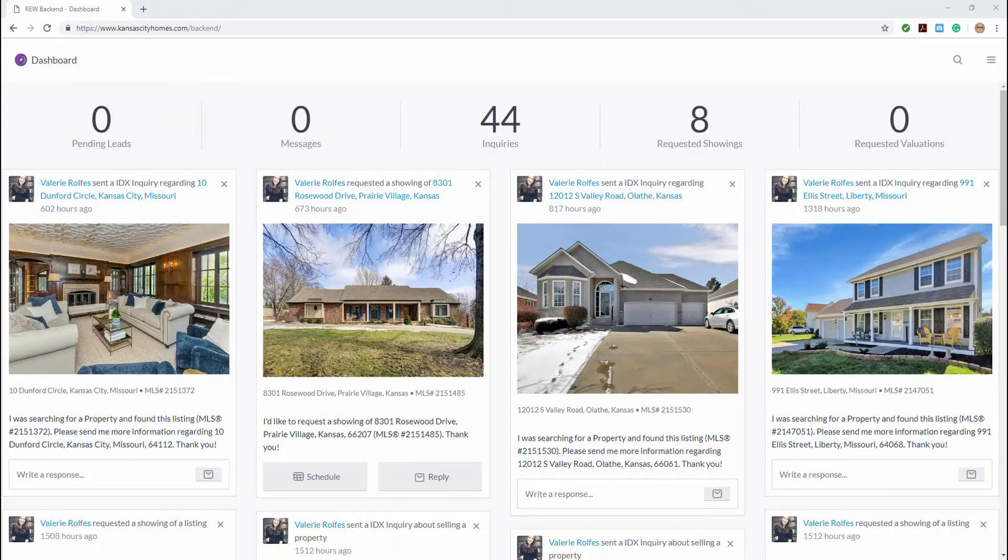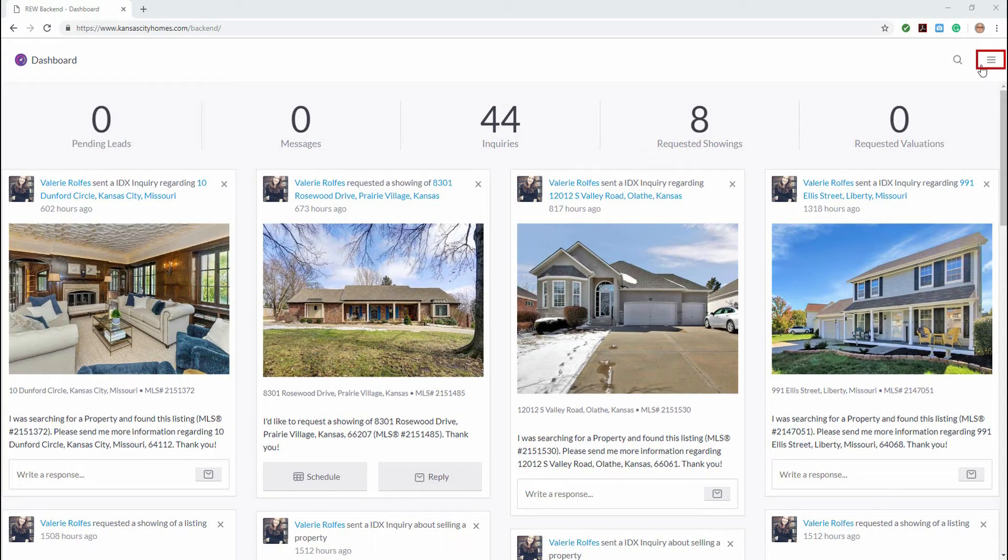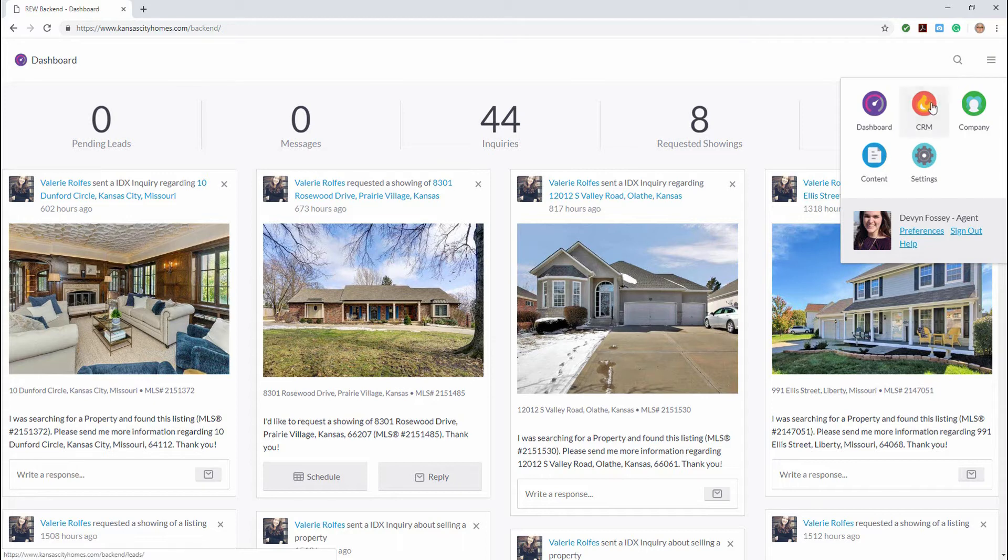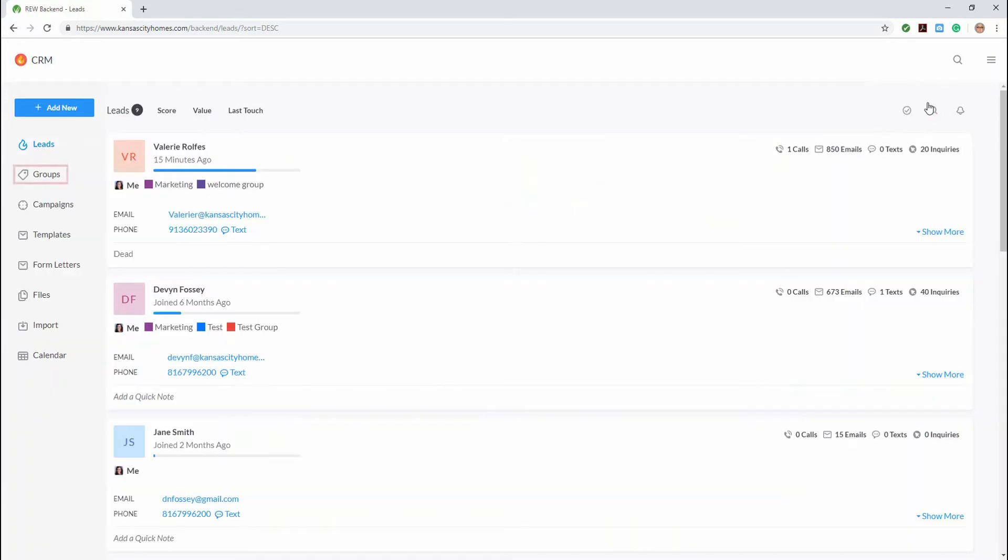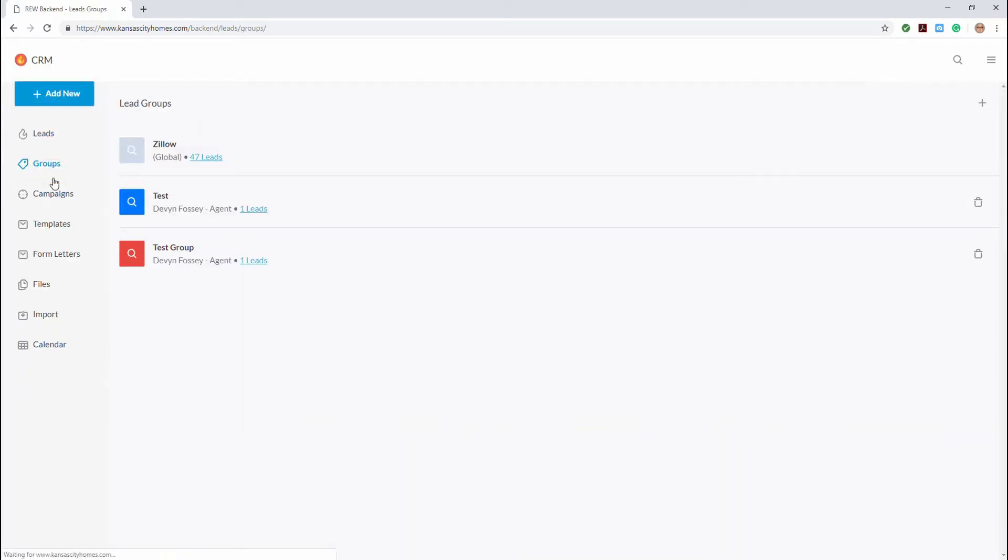From the CRM dashboard, we're going to click the hamburger menu in the upper right corner and then click the CRM icon. On the leads page, we're going to click groups from the left navigation menu.